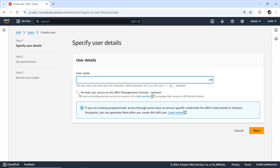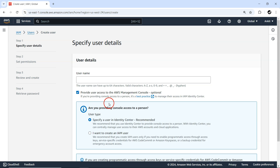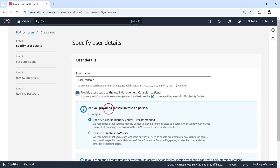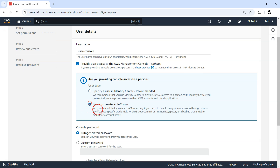There's an option: 'Provide user access to your AWS Management Console.' There are multiple different ways to access your AWS account. If you select this option, you will have access through the AWS Management Console. If you do not select it, only programmatic access is available. So for this user — let's call it 'user_console' — I'm going to select this option, and I want to create an IAM user.